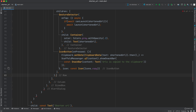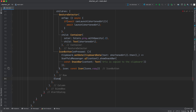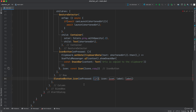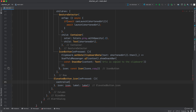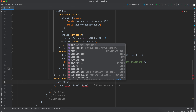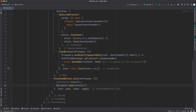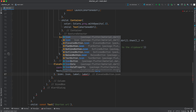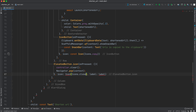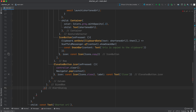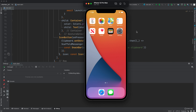After the Row, we add an `ElevatedButton.icon`. In its `onPressed`, we call `controller.clear()` to clear the input field and `Navigator.pop(context)` to close the dialog. The icon is `Icons.close` and the label is `Text('Close')`.